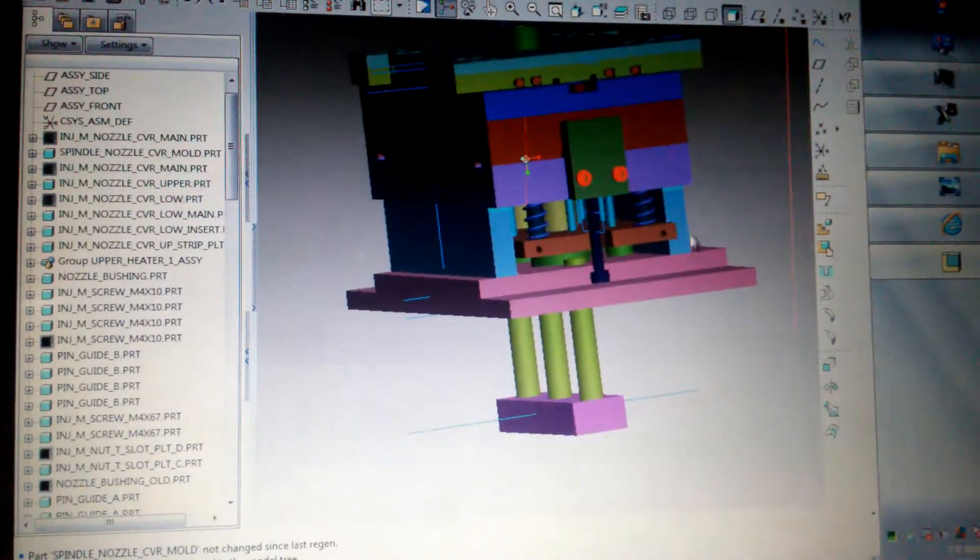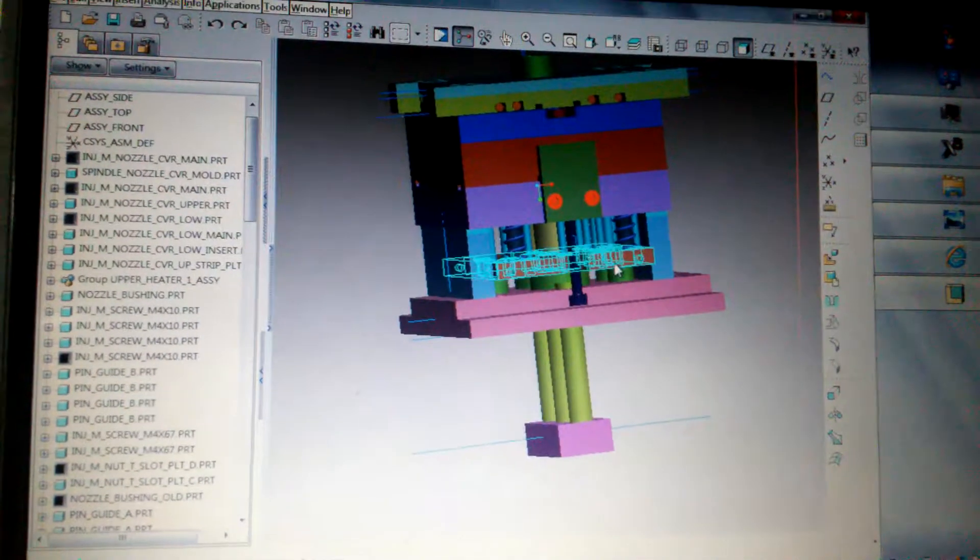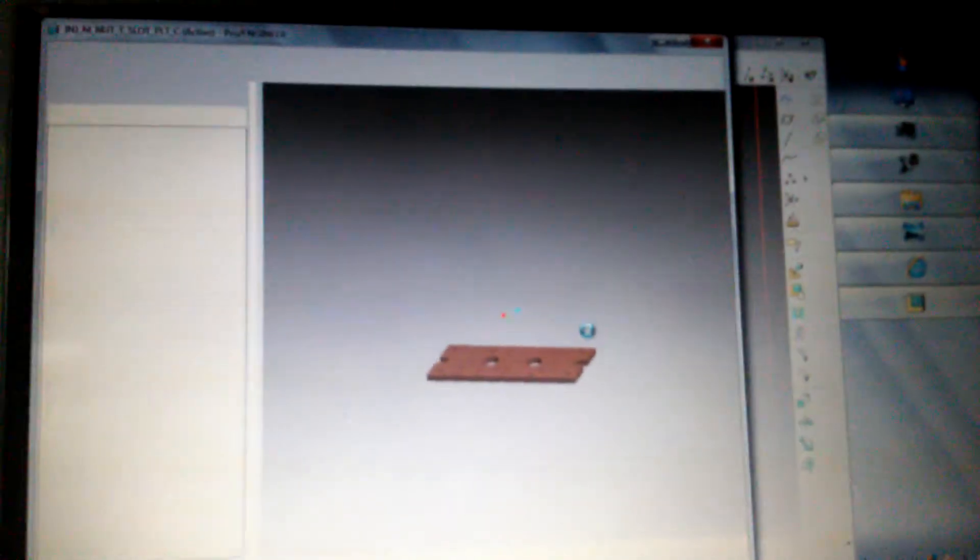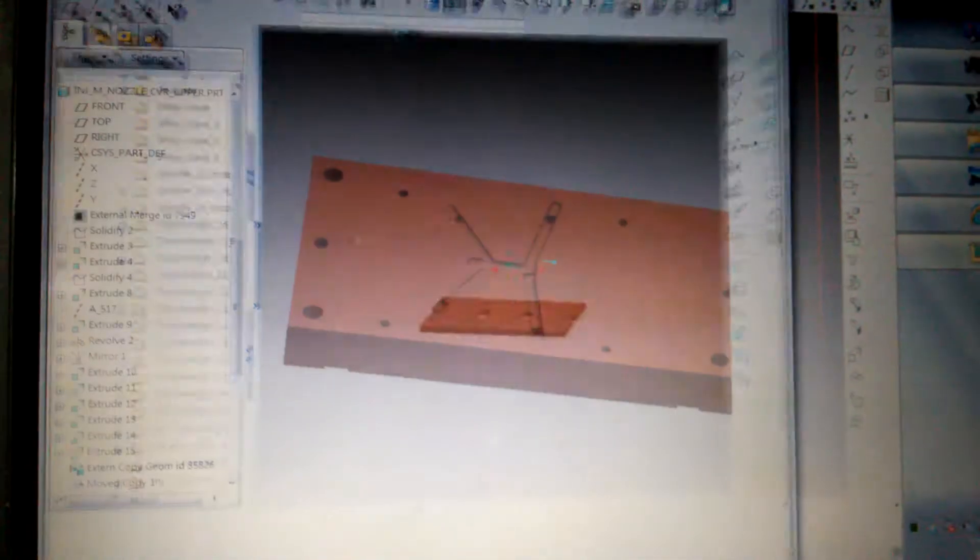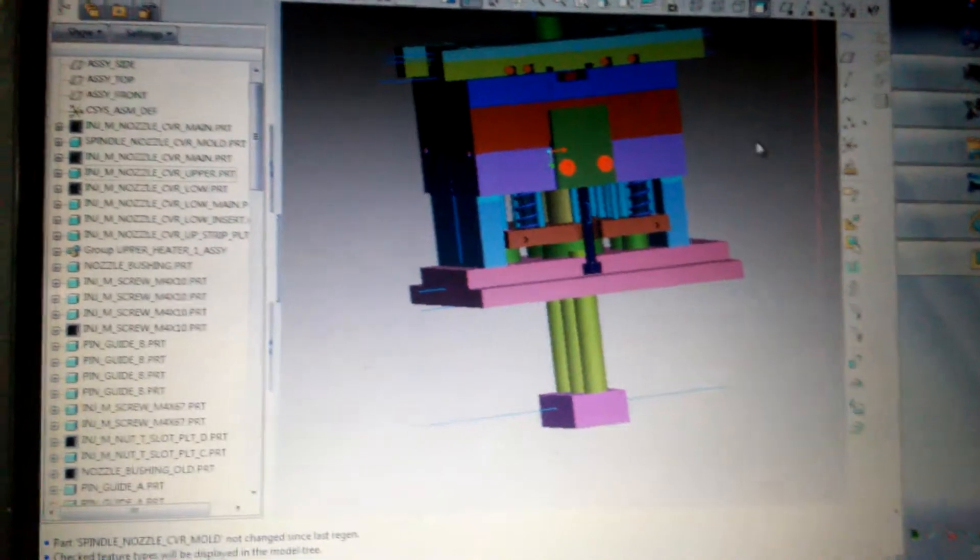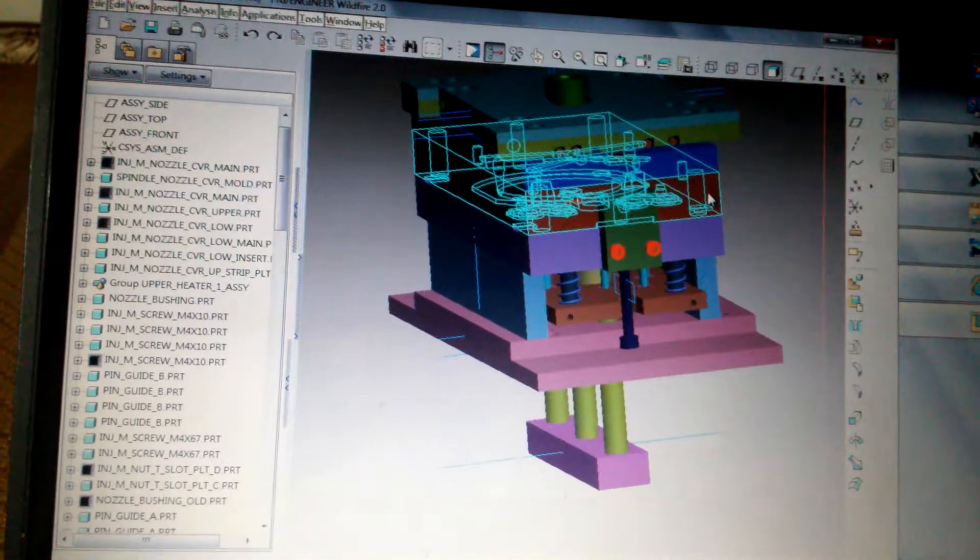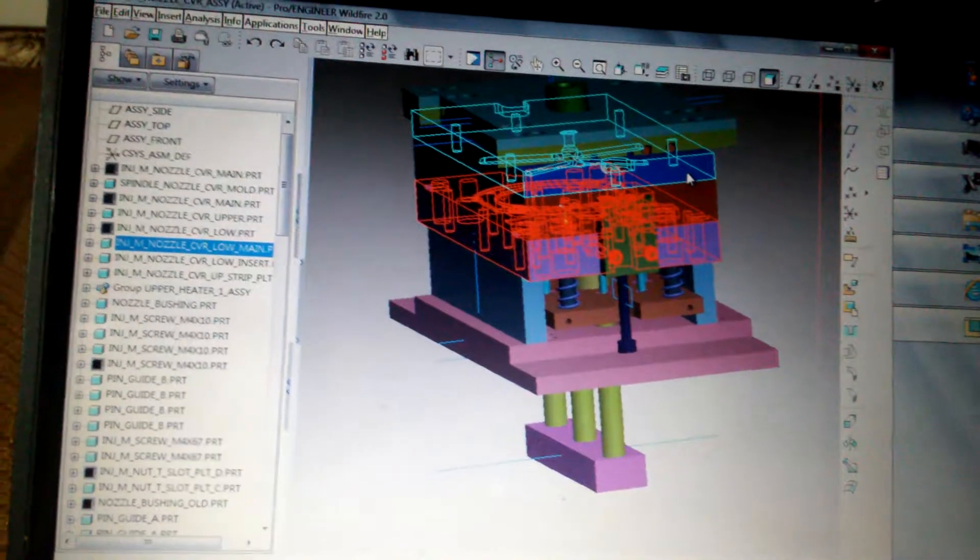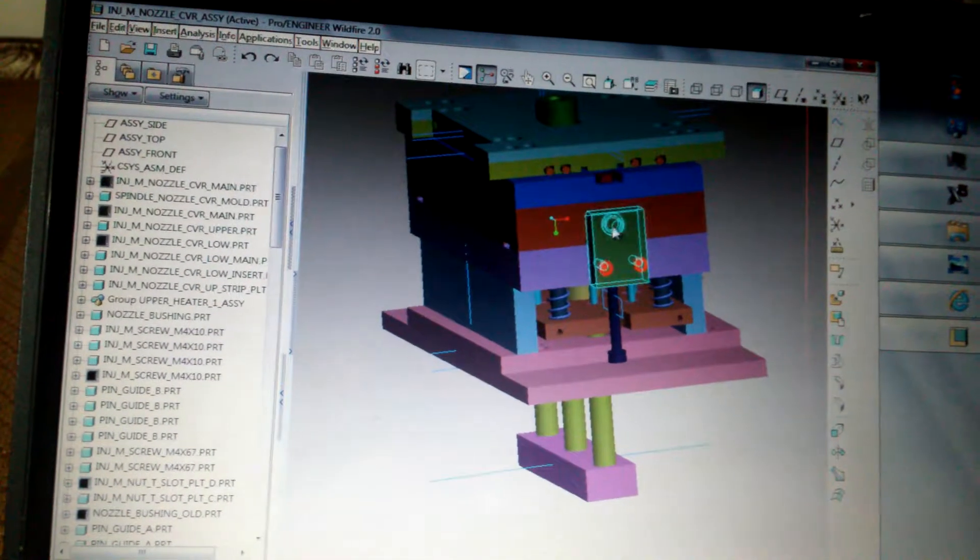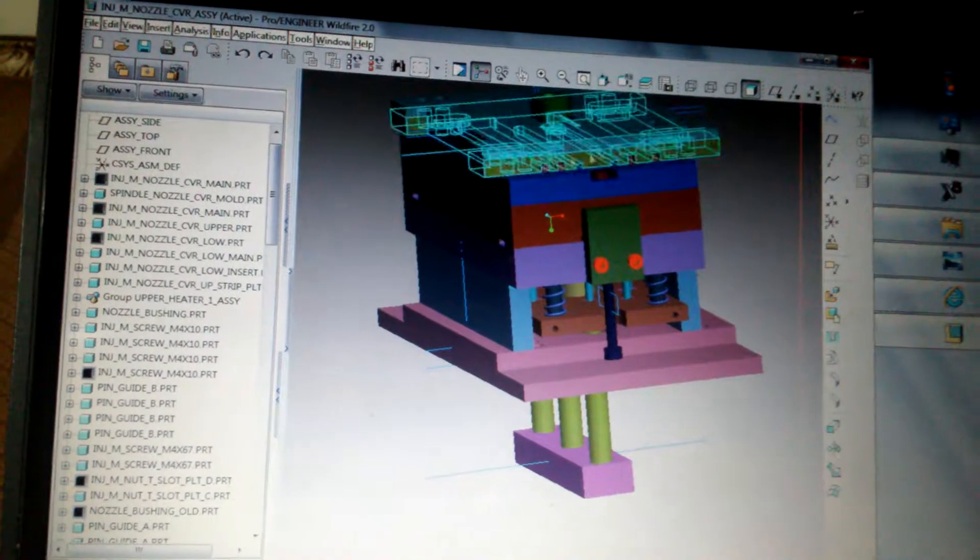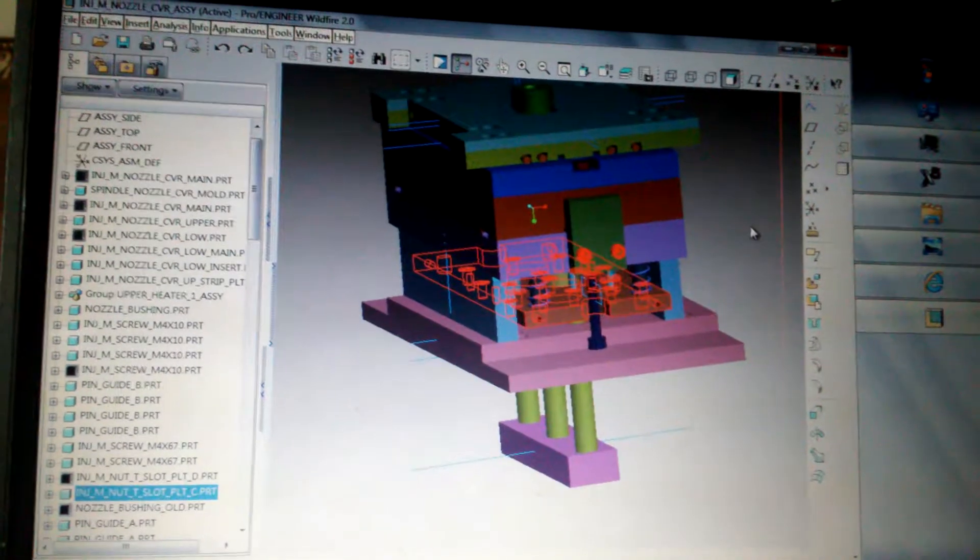And this is the ejector housing assembly. This is the ejector plate. And in my video I will build this part, the upper half, lower half, and this sweeper plate, and also this latch for the heater assembly, and also the ejector plate.